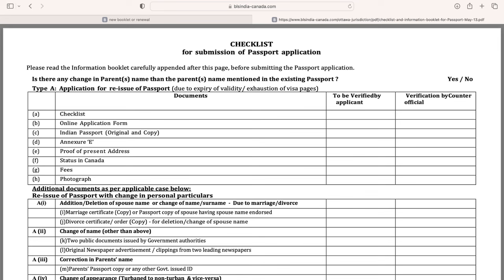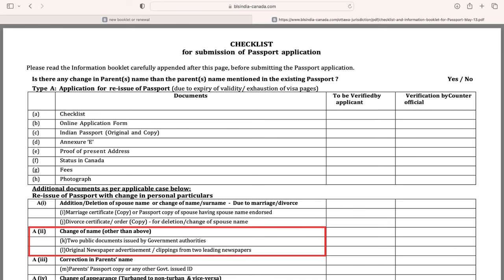However, additional documents are required based on your situation if there are changes from your old passport. If your marital status changed and you want to add your spouse's name, you will need a marriage certificate copy or a passport copy of your husband or wife with your name on it. If you had a divorce and want to remove your spouse's name, submit a divorce certificate. If you want to change your name, you will need two government-issued IDs with your new name, such as an Aadhaar card, PAN card, voter ID, or driver's license.